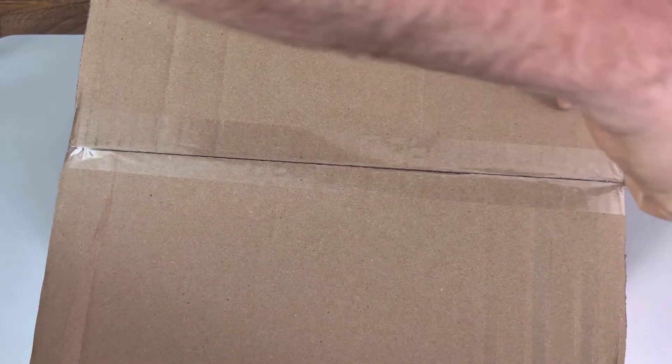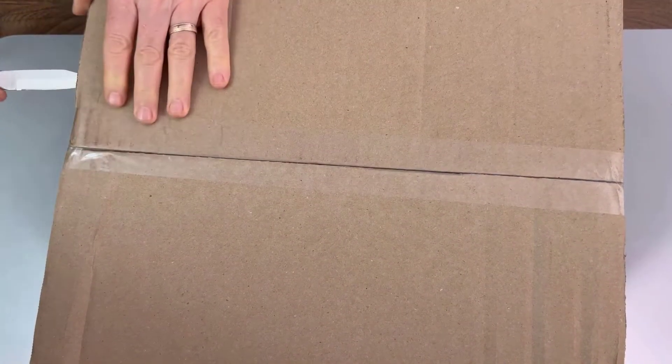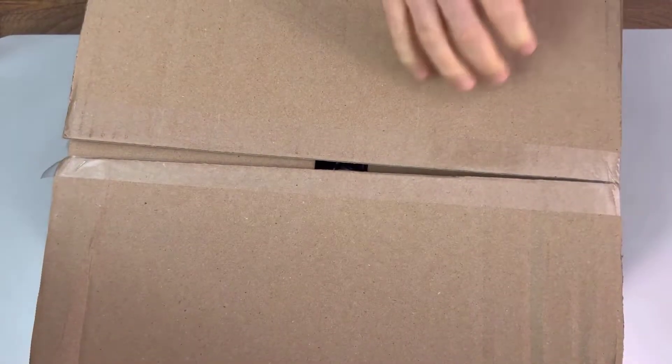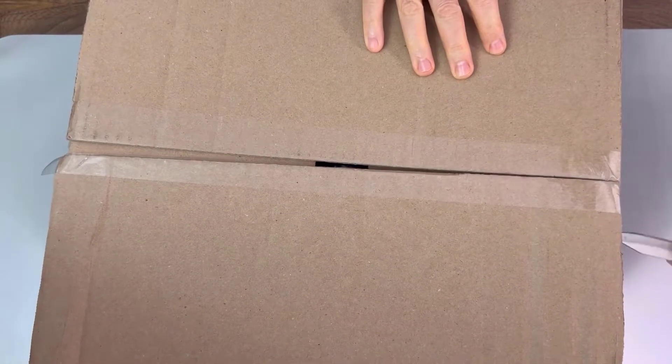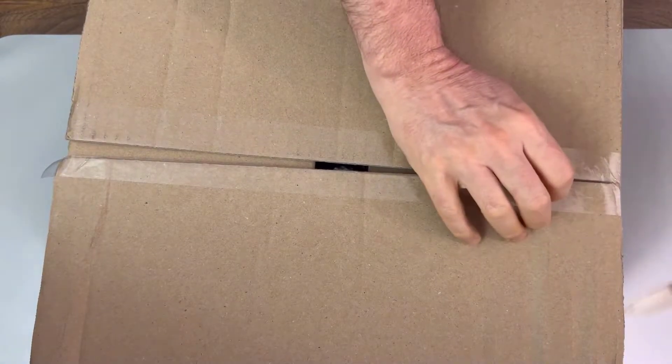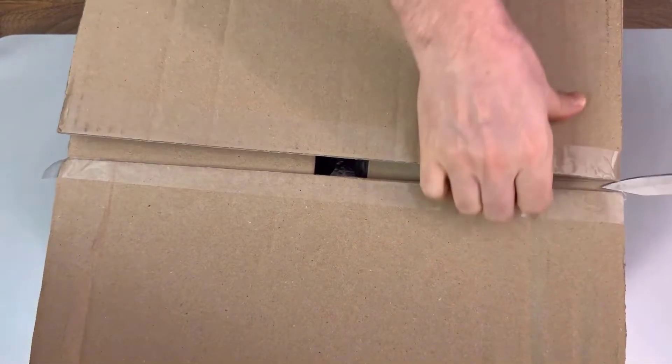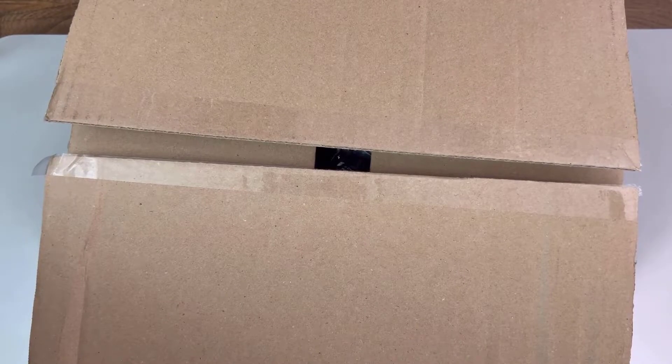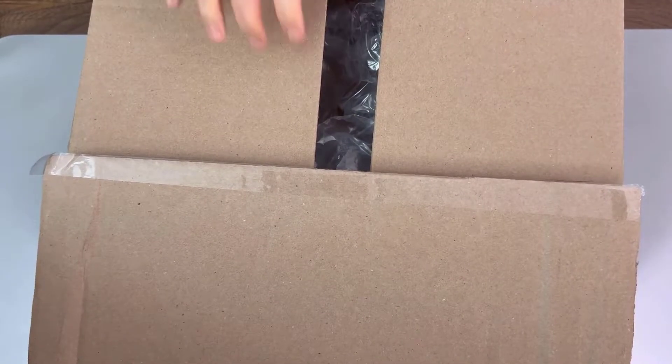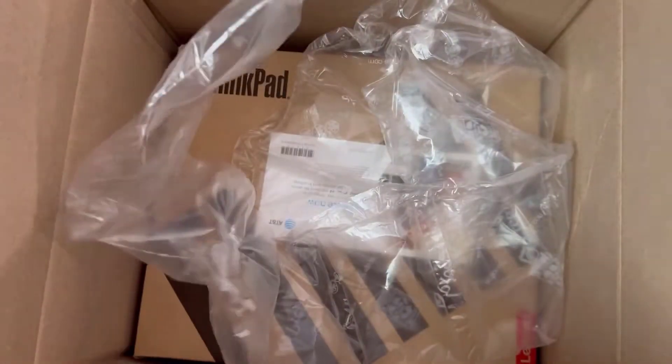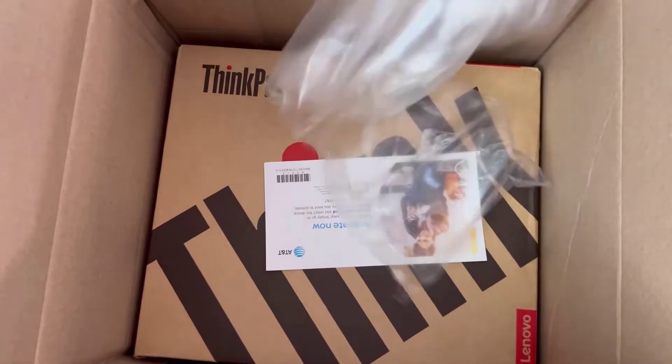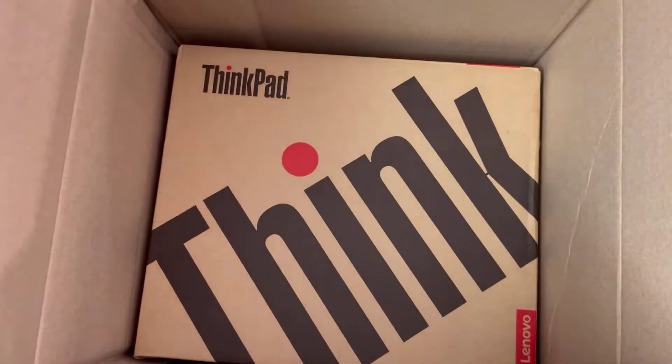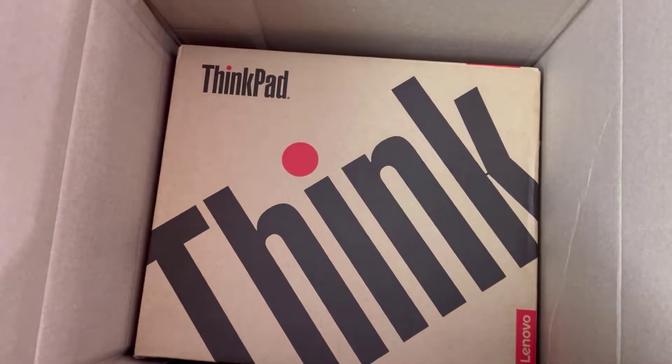This is the Lenovo ThinkPad X13 with 5G. I really like it because it's 5G, so that gives me this digital nomad vibe where I can just travel anywhere, don't have to worry about Wi-Fi because it has that 5G connection through AT&T. Let's take a look at the box. Bubble wrap, we all know what that's about. Little card from AT&T on how to get it activated.